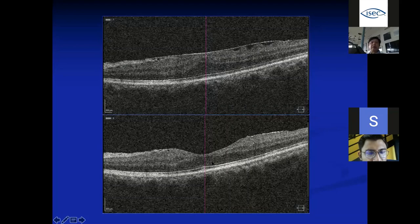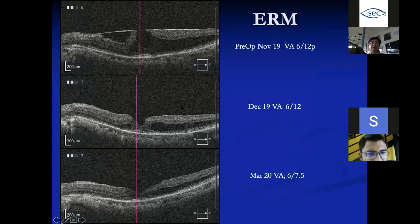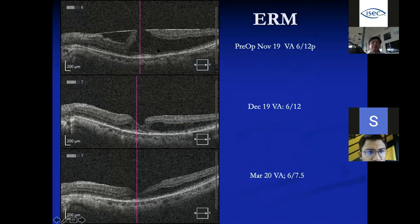Always look for whether there is a breach in the RPE layer. If not, it is not macular degeneration. Before and after operation, the swelling and distortion resolve. Another ERM case: the retina is being split apart but there is no full-thickness break. After removal, the retina restores itself — vision improved from 6/12 to good vision. The key message is: some ophthalmologists have treated ERM as AMD, giving multiple injections to no avail, resulting in lost time for proper treatment.